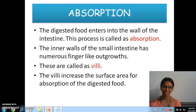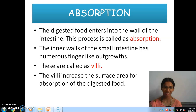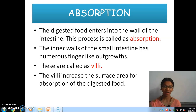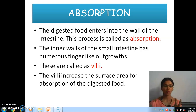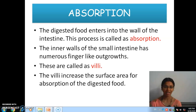Welcome back to the class. Shall we continue? Now we have completed up to ingestion and digestion. Two processes have been completed.